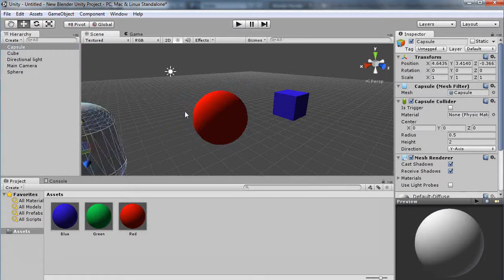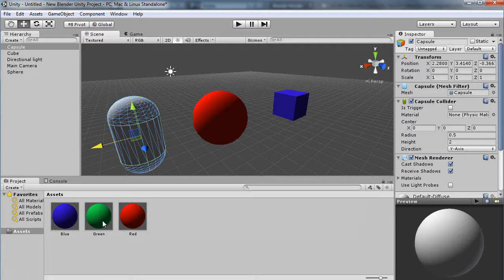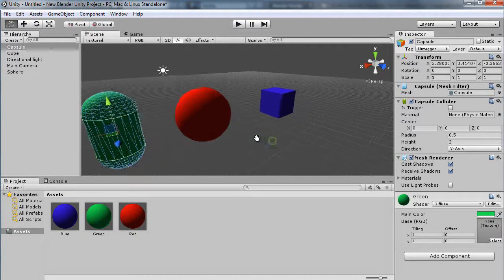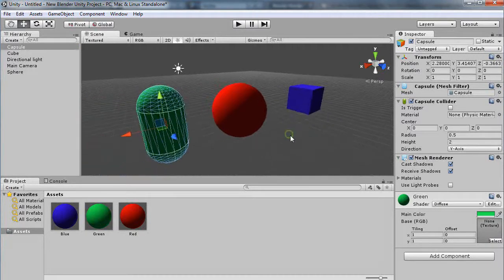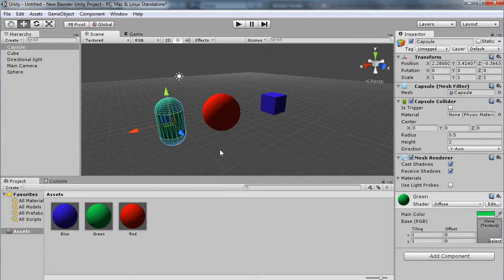I'll move that over here. There it is. And then I'll just drag green onto that. So there it is. I've created my materials and I've quickly added them to the objects. Very simple, very nice. Unity is quite powerful.